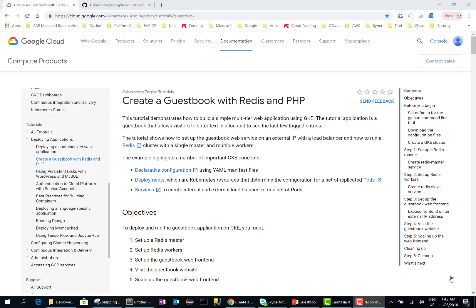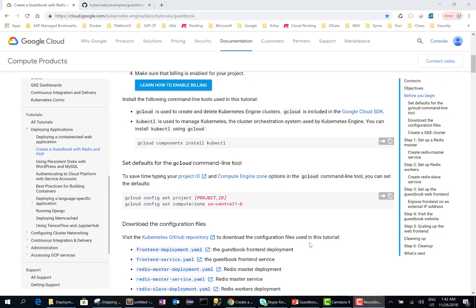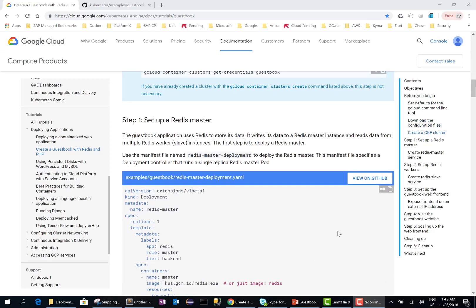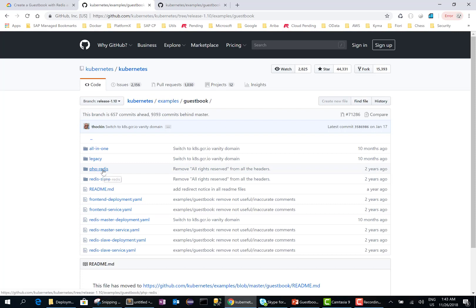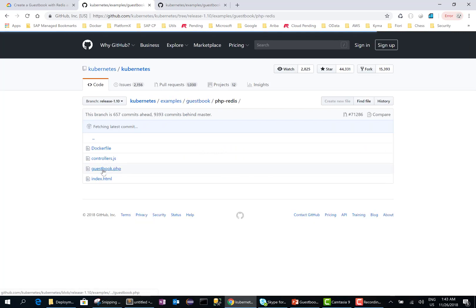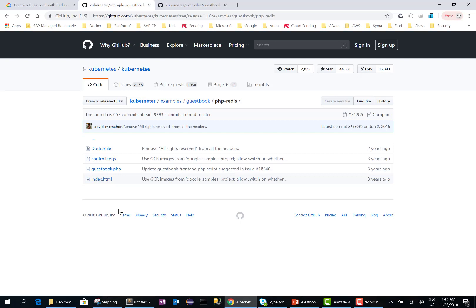Hey guys, this is a tutorial on how to create a guestbook with Redis and PHP. You can find this tutorial on Google's website and you can also find the link to the GitHub. If you scroll down a little bit, you can find the GitHub link right here. All the source files — the PHP file, the configuration files, the deployment files, the service YAML files — are found in this GitHub link as well.